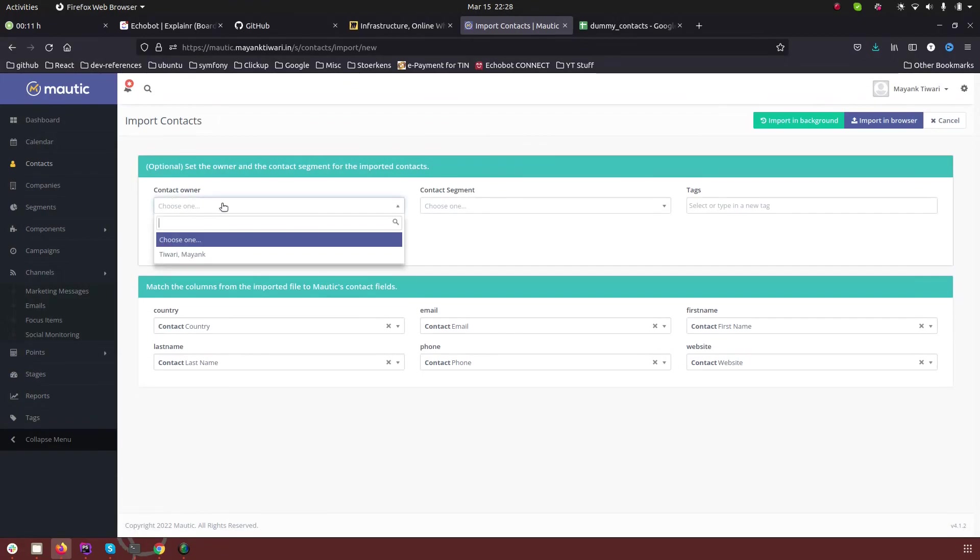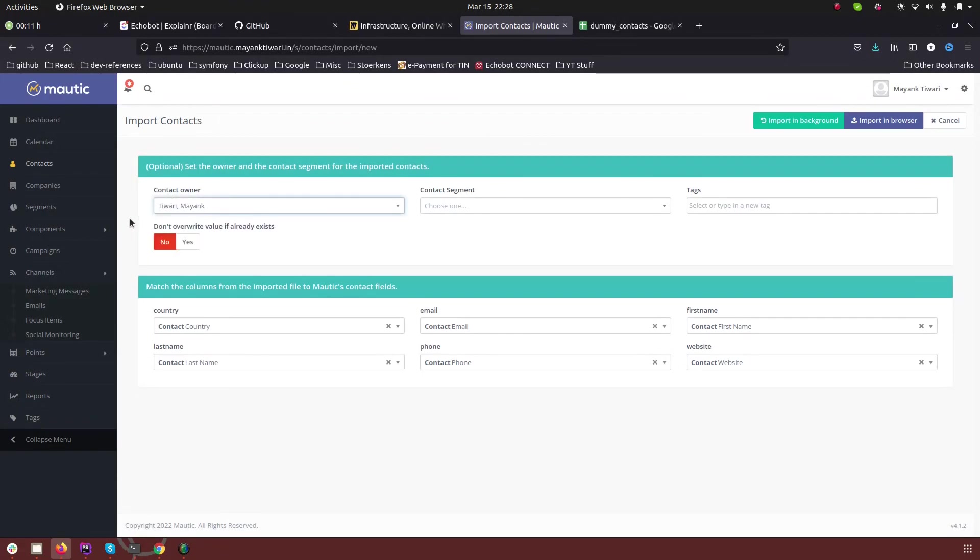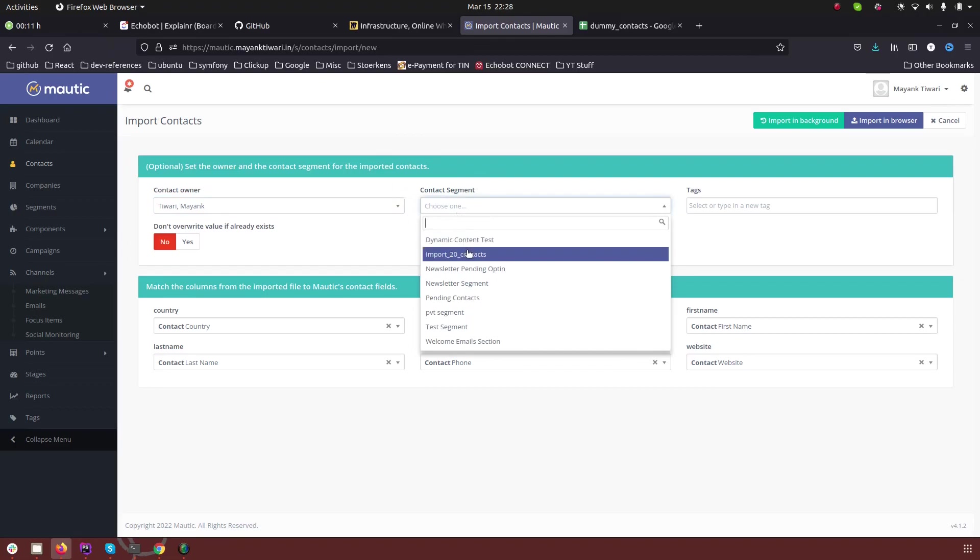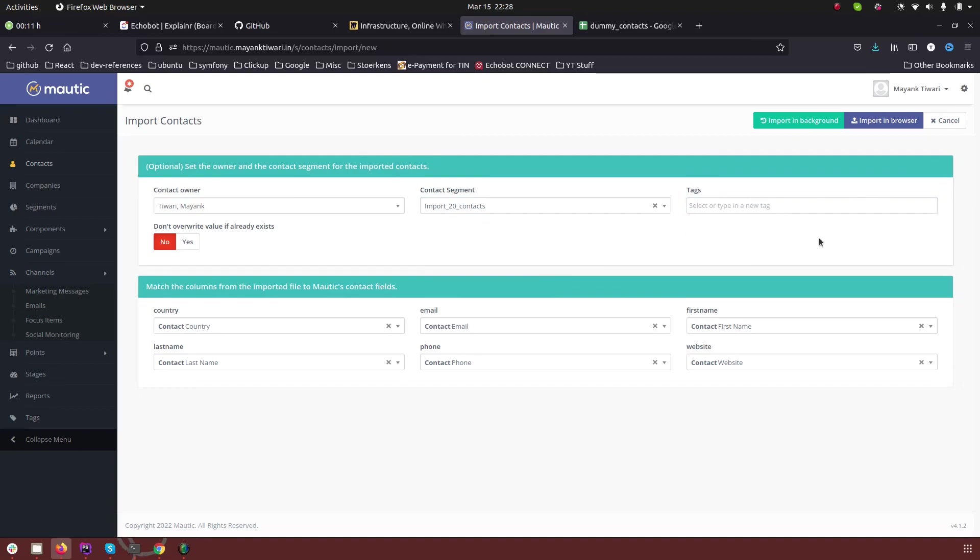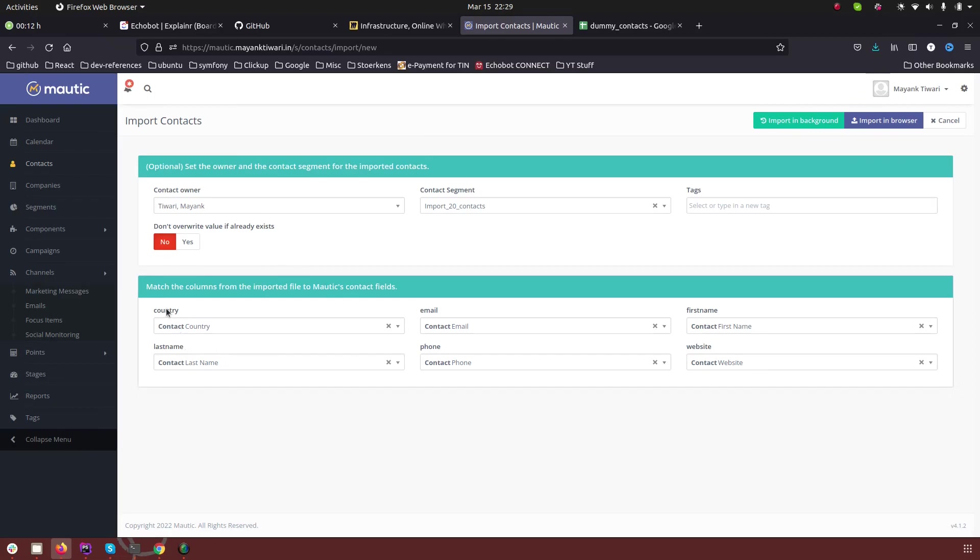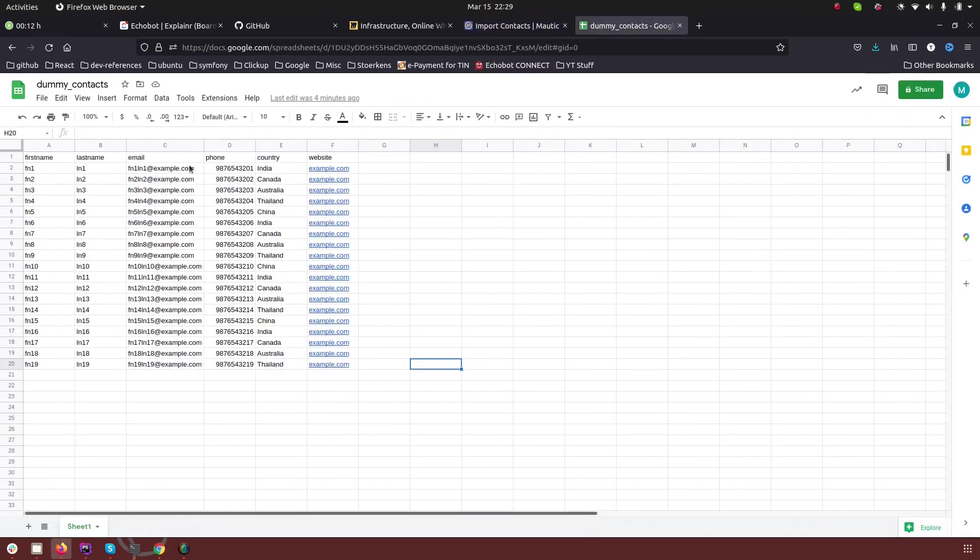Here you get an option to choose who is the owner of these contacts. In the segment you can choose in which segment you want to import. You can assign some tag to these contacts which are imported. Then you get a field mapping table.